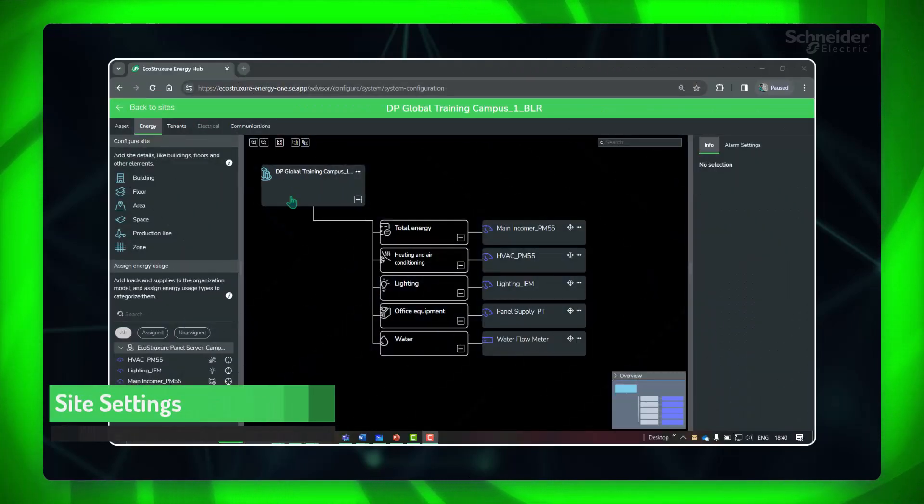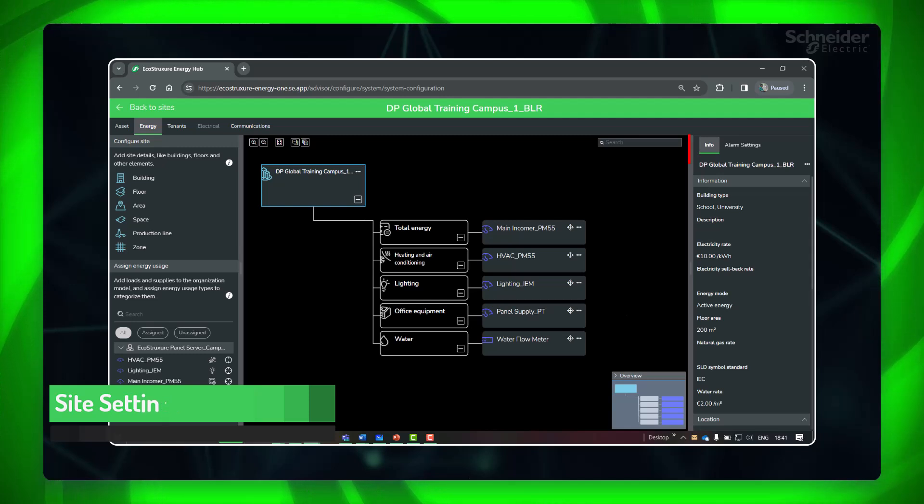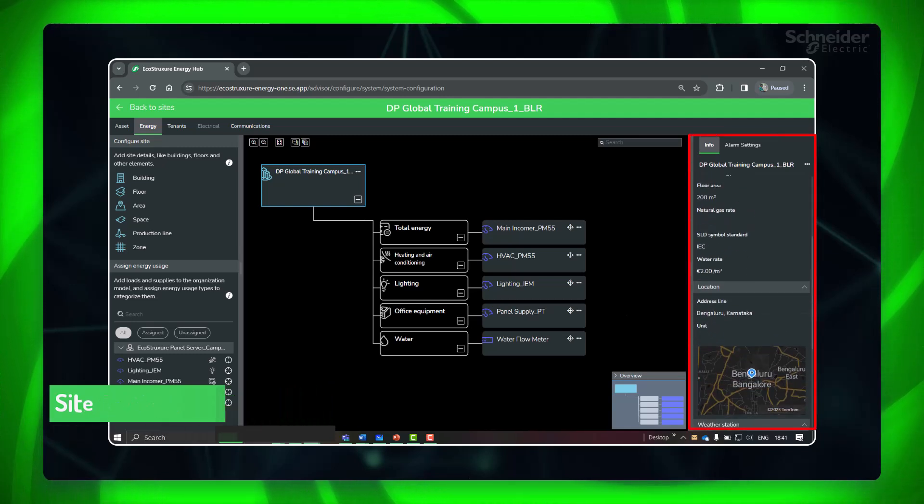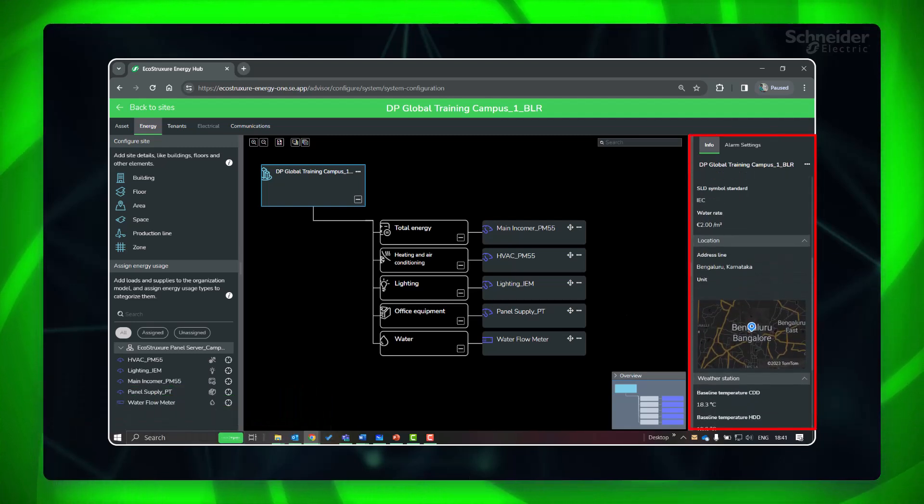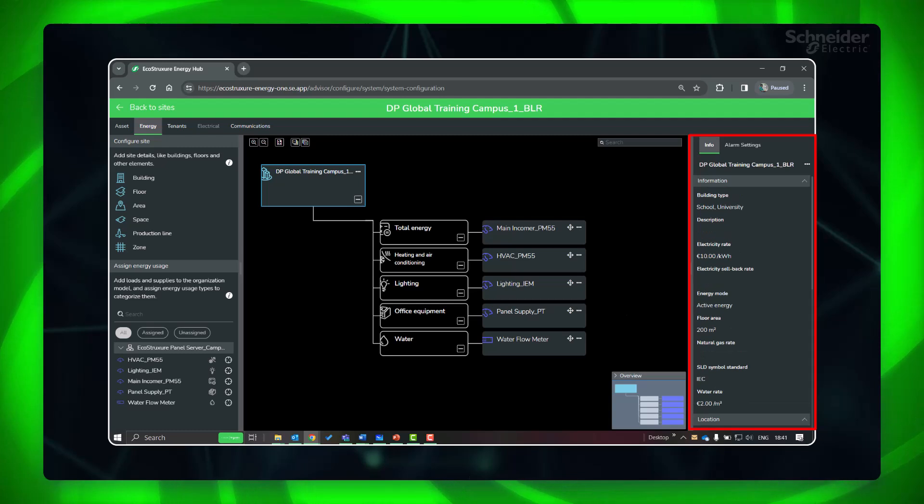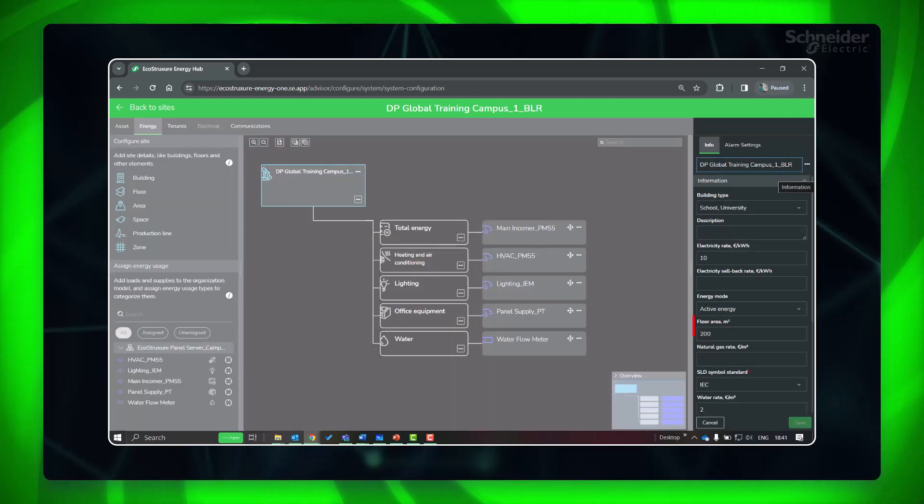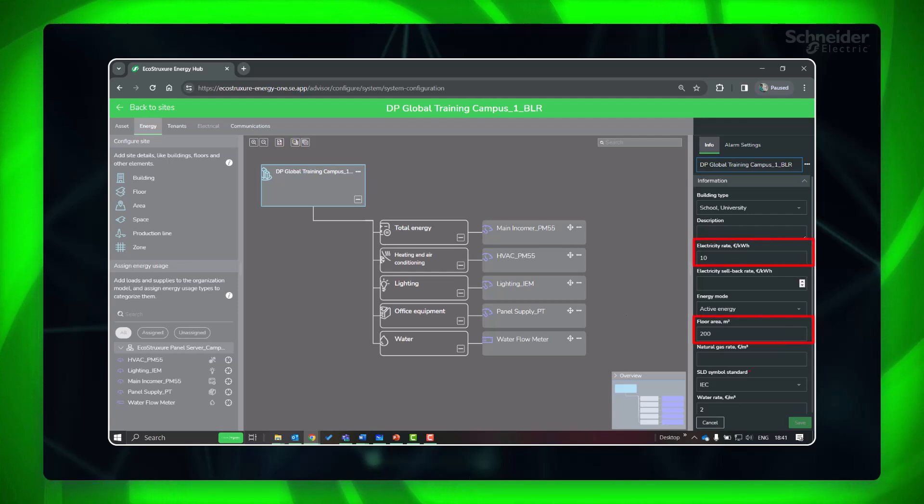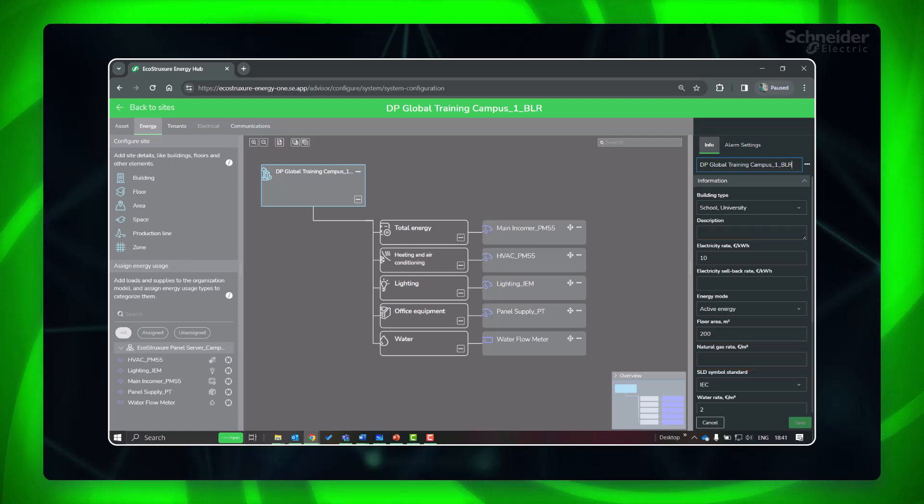Click on the site in the configuration panel. In the info panel you can see the details which you had set at the time of creation of the site. Edit if you need to change floor area, location, electricity rate, and rates for water and gas wherever applicable need to be set.